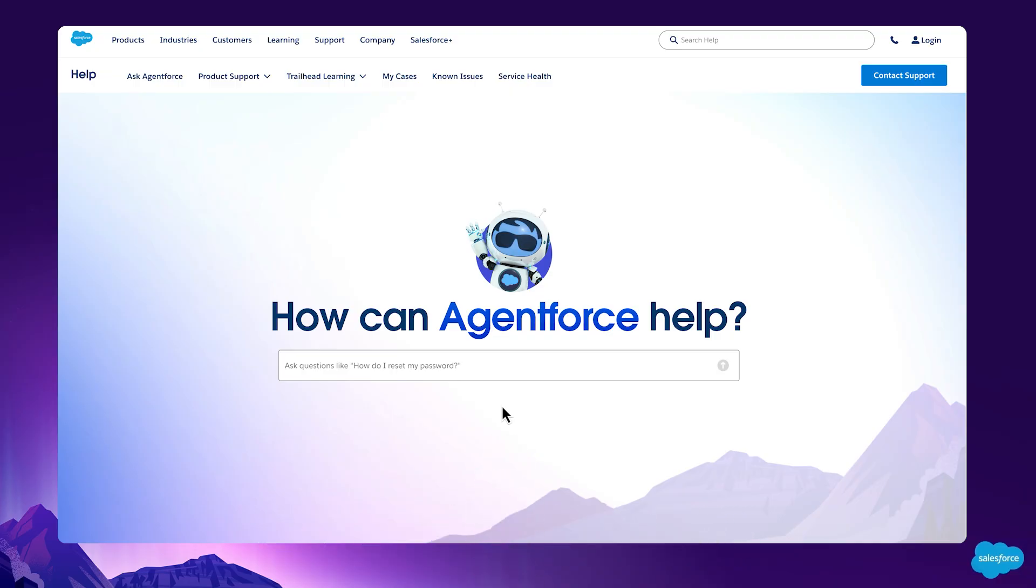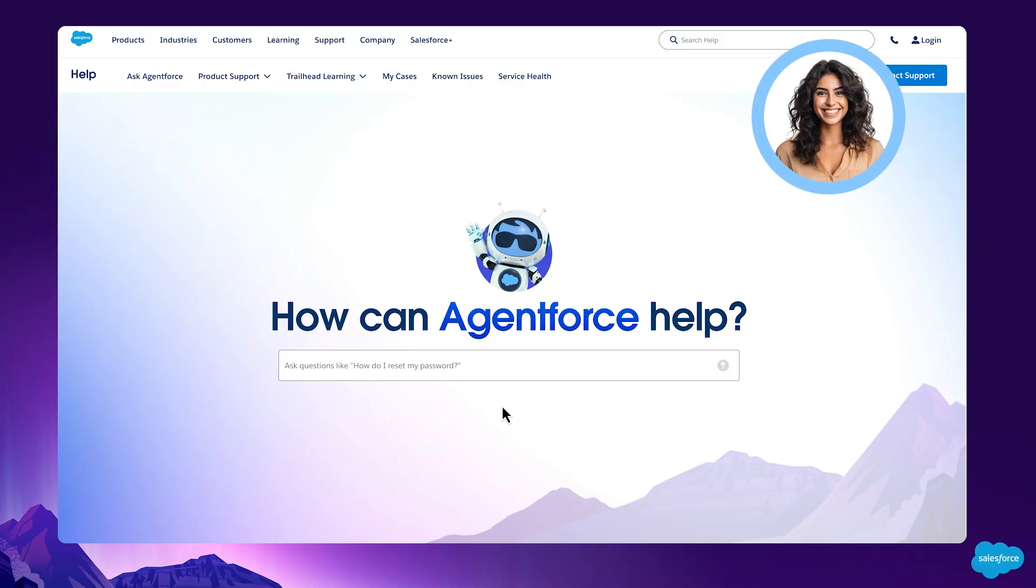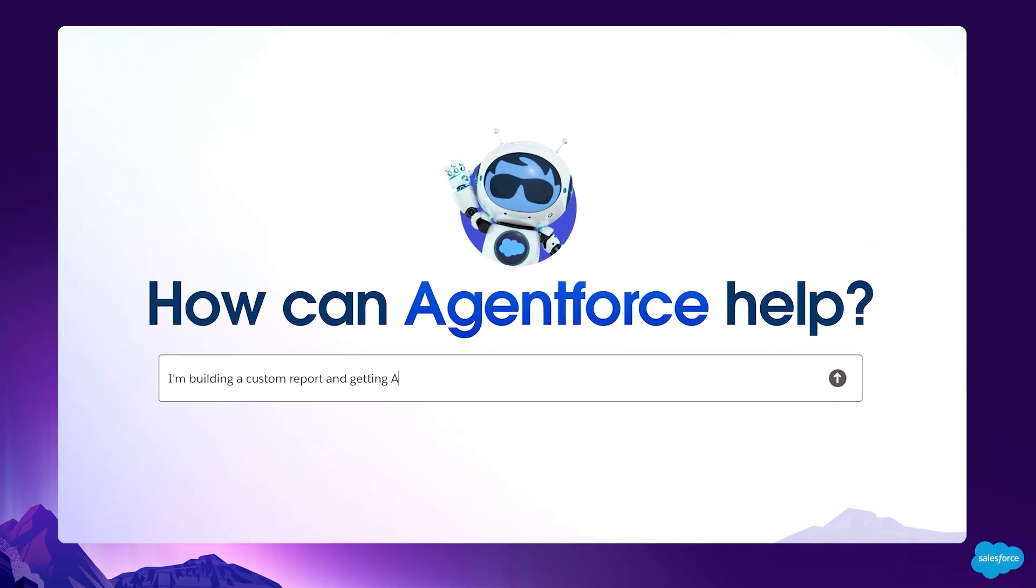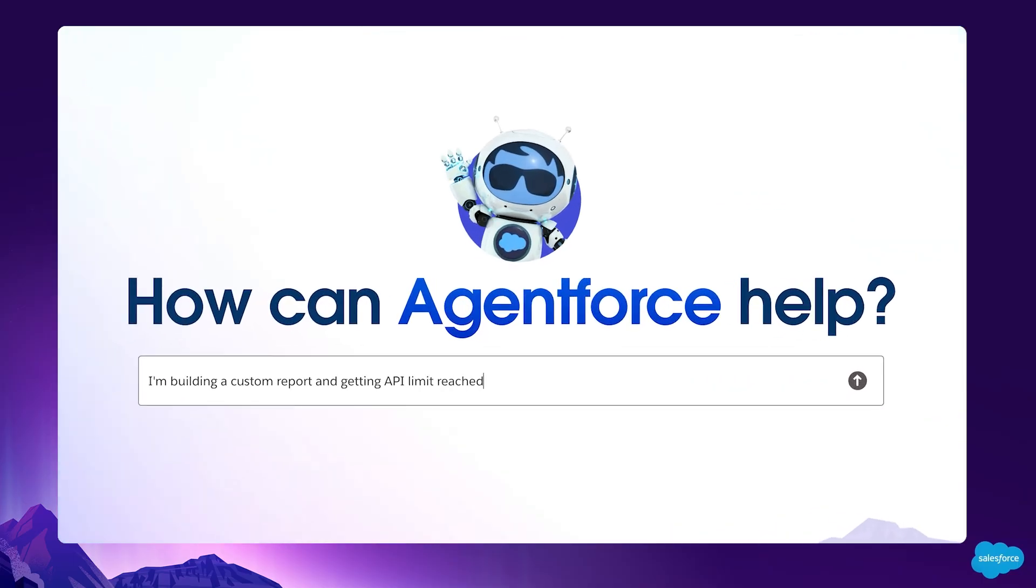Let's see AgentForce in action. This is Rachel, a Salesforce admin who is looking for help. She is getting an API limit error while trying to create a custom report and searches help. Rachel can now ask her question using natural conversational language, like she would with a person.